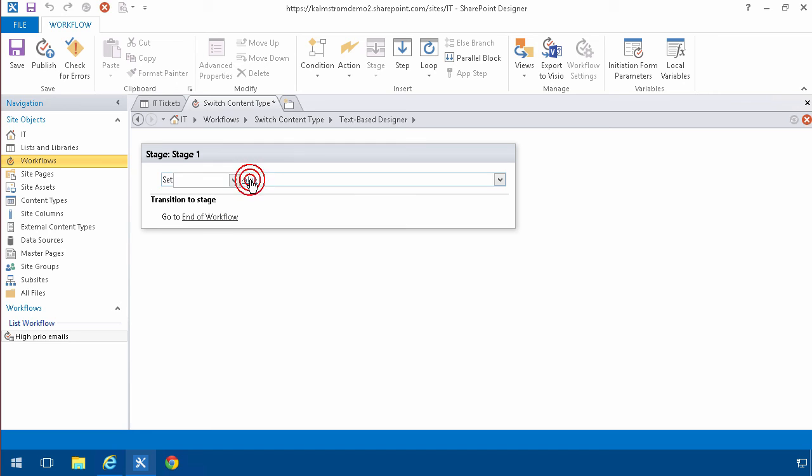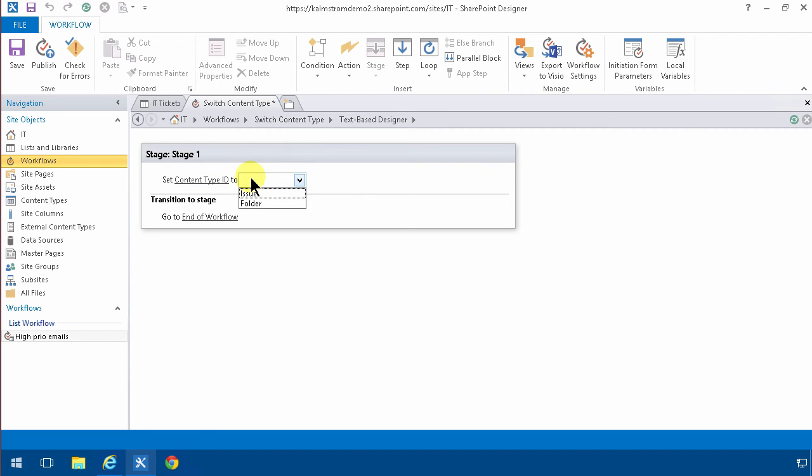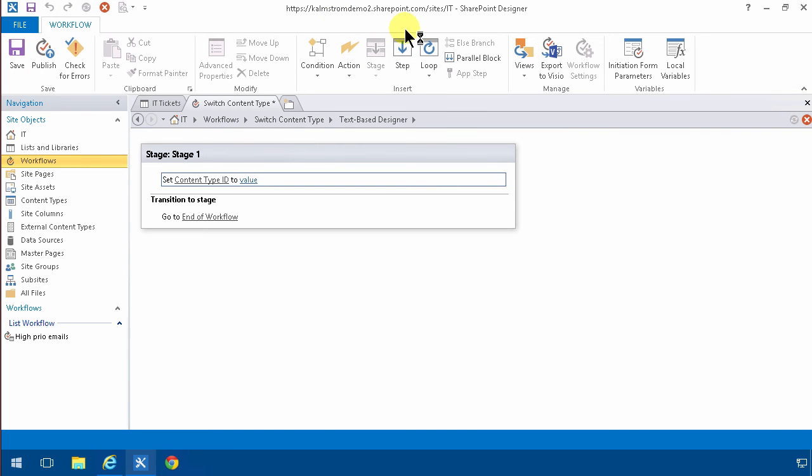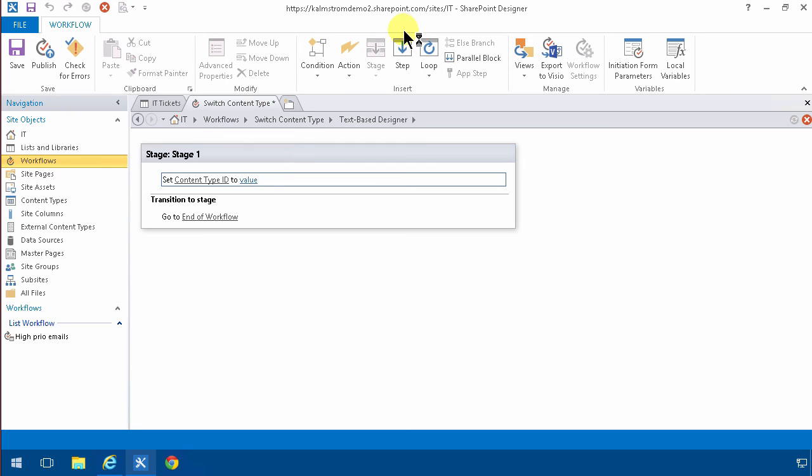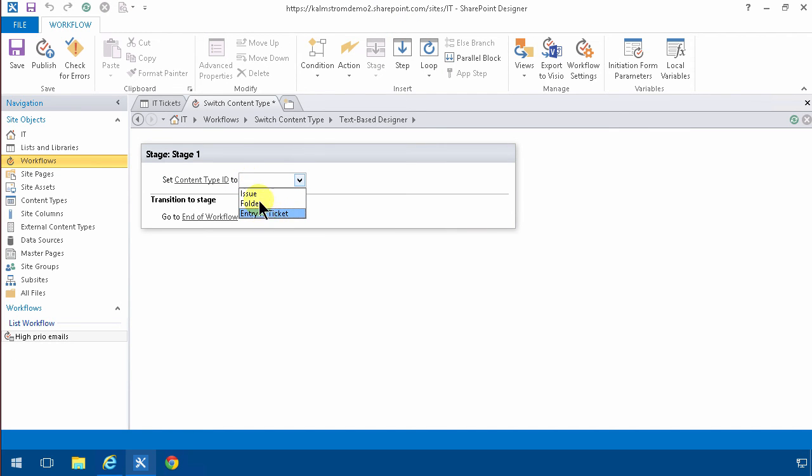As you see I can switch that between the different ones. The reason I don't see the simple tickets there is simply because I haven't refreshed. The SharePoint designer was already open when I switched to it, when I added the content type. So now I'll change again. I've got the entry ticket so I'm going to switch over to the issue.